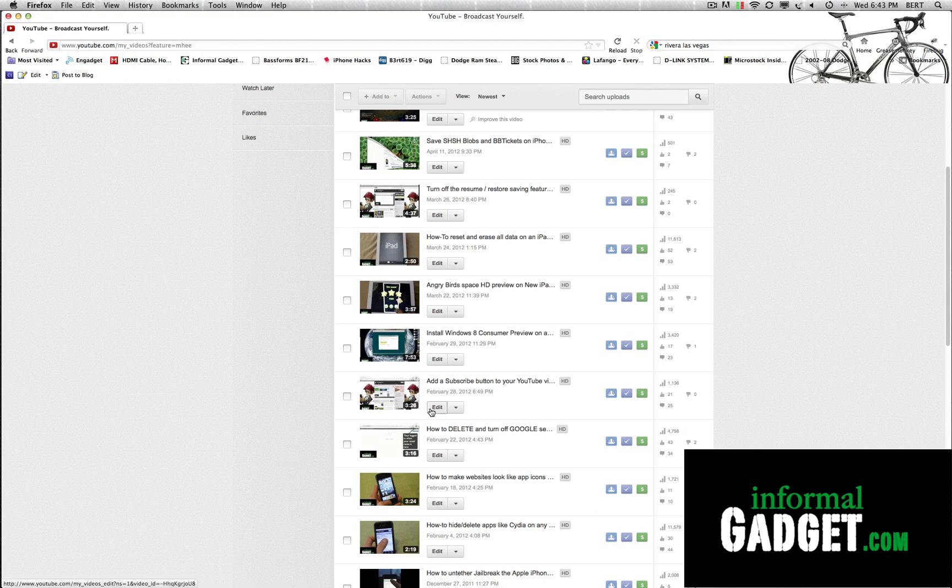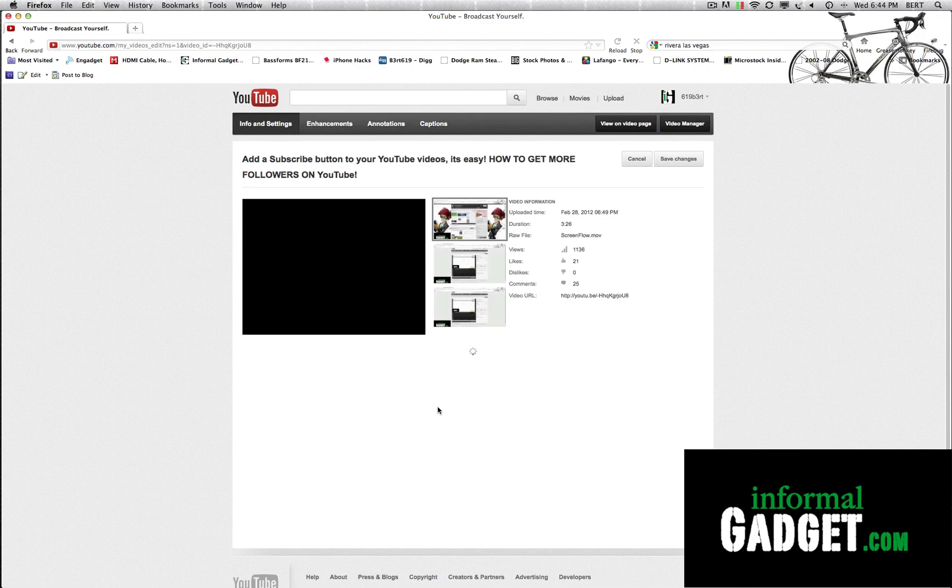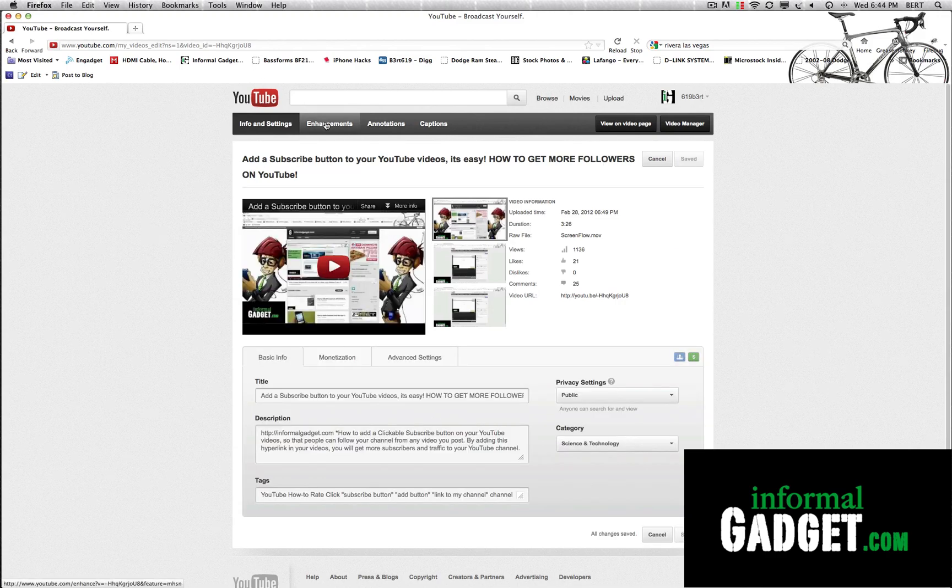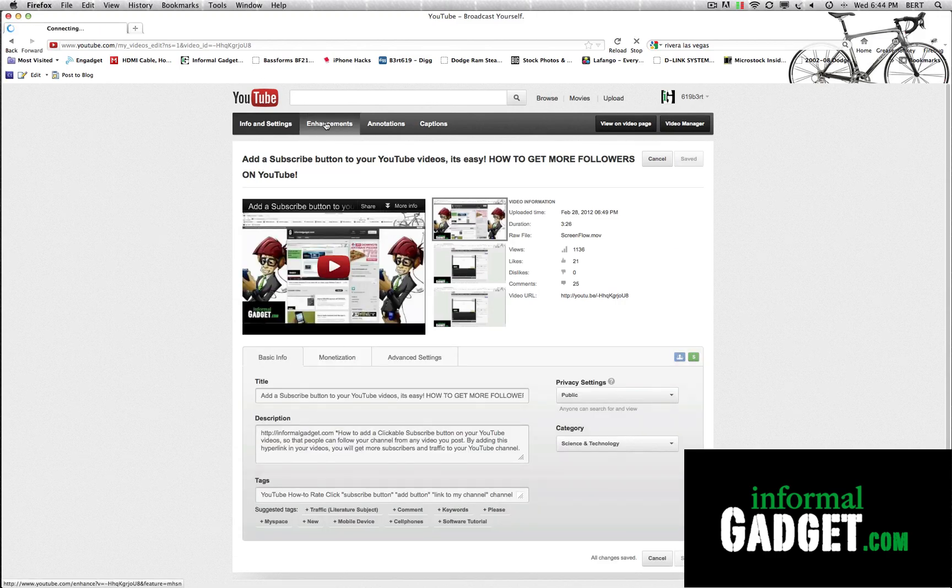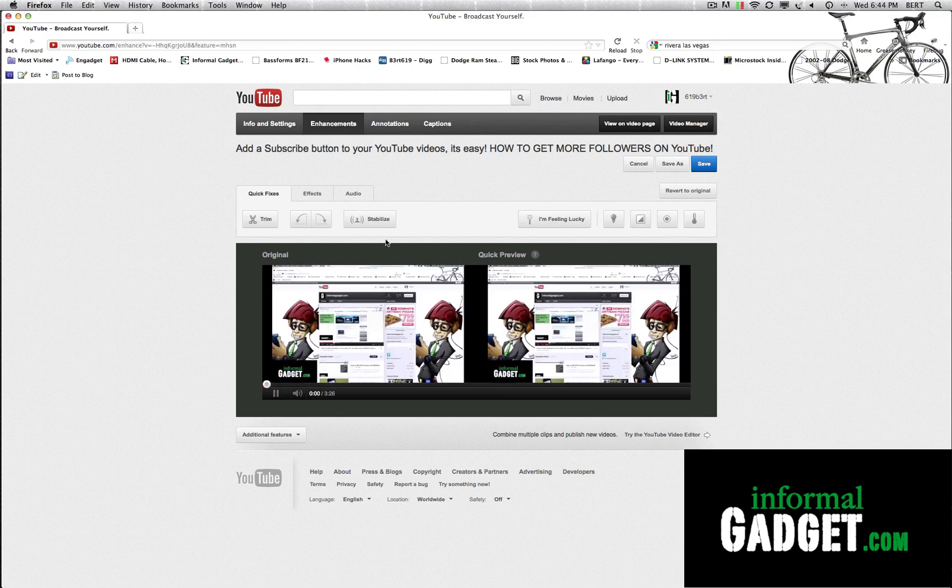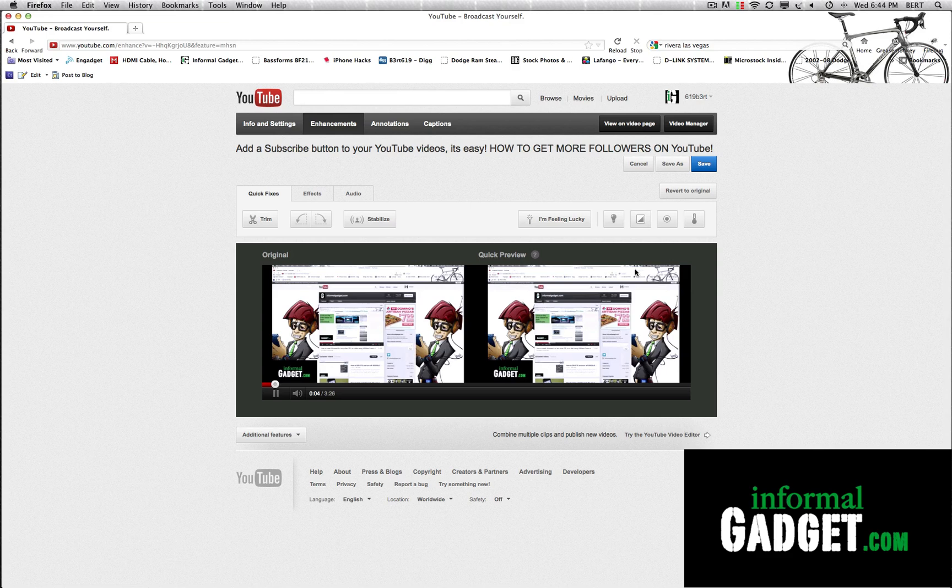I'm going to go to one of my videos and whatever video you go to, you hit edit and then you go over here to enhancements. Once you go to enhancements, it'll load the video here and you'll have your original and you'll have your quick preview of the changes.